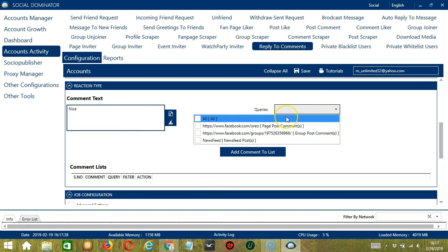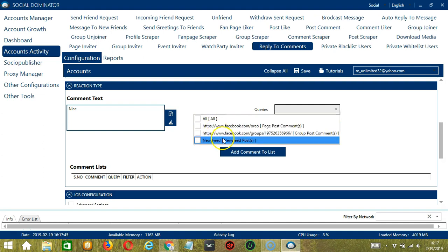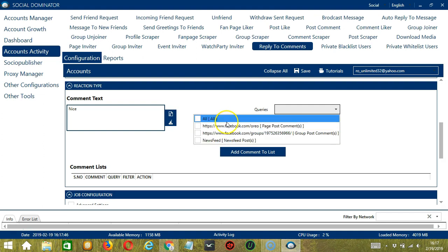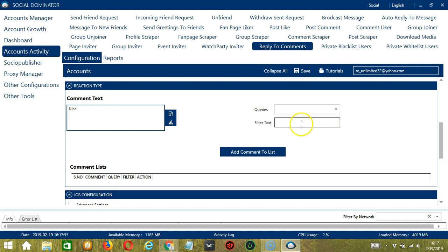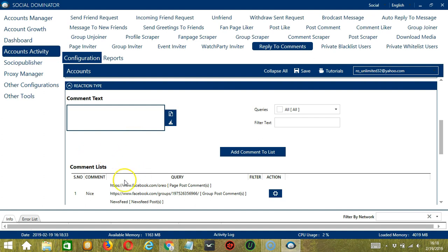For queries, this depends on the queries we have created earlier. We have the option to choose one, two, or all of them — let's select all of them. For filter text, it's up to you if you want to filter text on the comments you want to target. When you're ready, click Add Comment to List and it will be added to the comment lists.